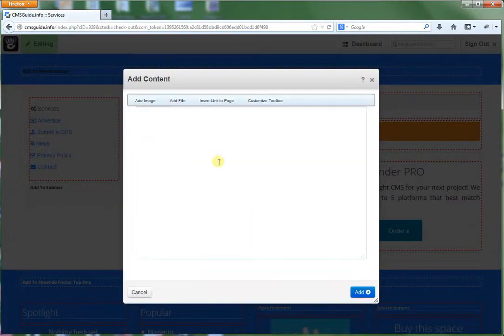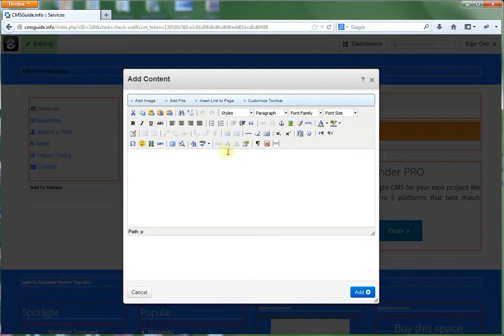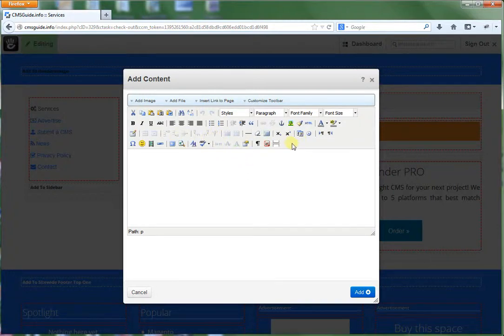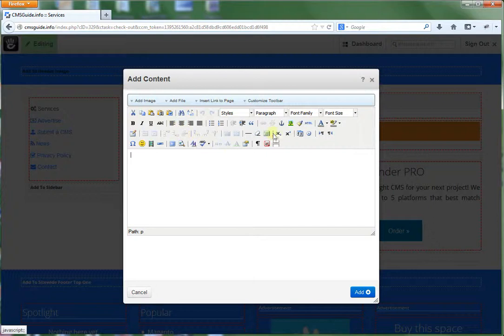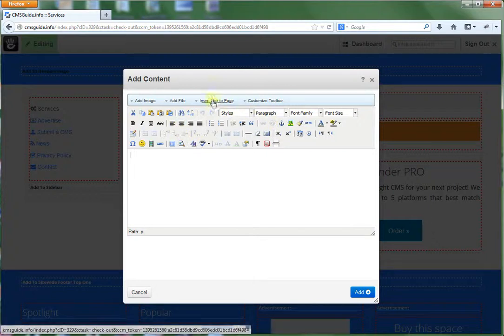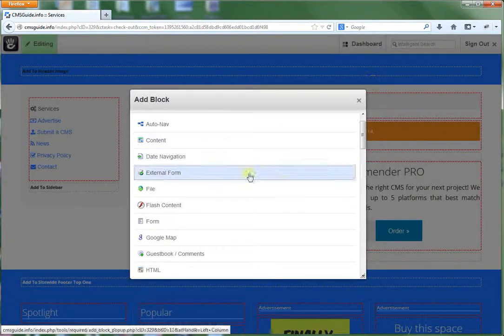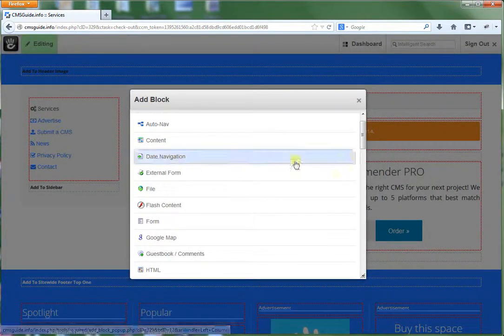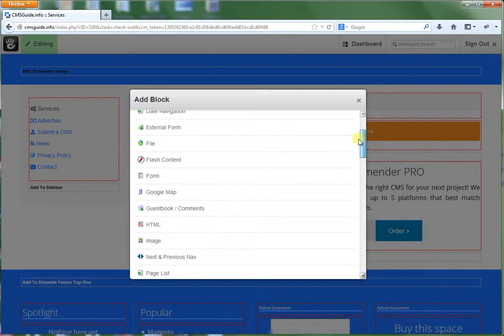So our content box is basically what you see is what you get editor, which works a lot like a Word document processor does. So it allows you to enter in your own content. You can enter links in here. You can add files, add images. Again, I'll go into more detail in a later video on how to do that stuff.